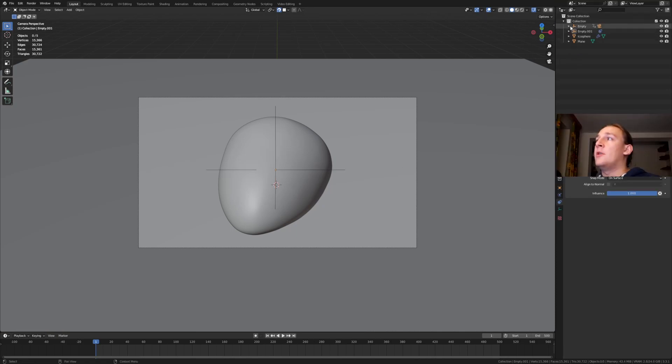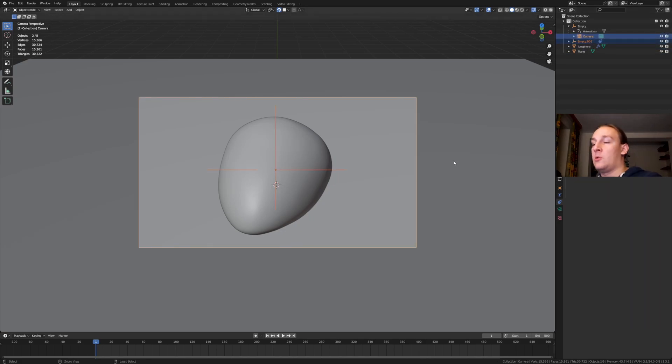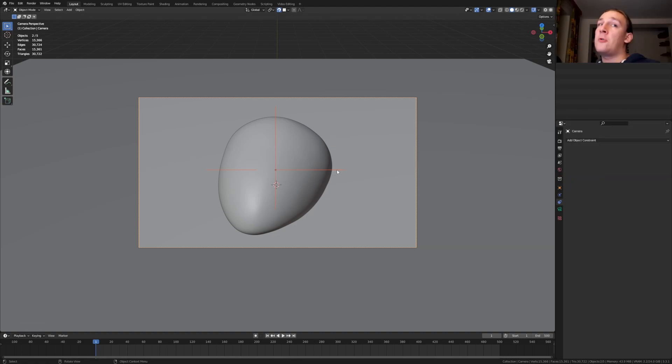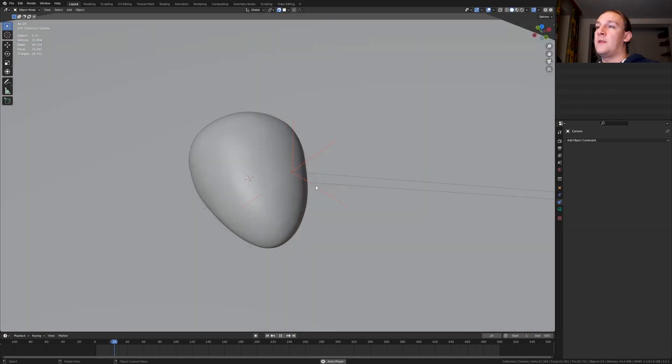Now up here click on the drop down here. Select the empty and ctrl select the camera and press ctrl P. Object. This empty is going to be our focus object for the camera and now if you press play it will move along with the camera and stay on the surface.